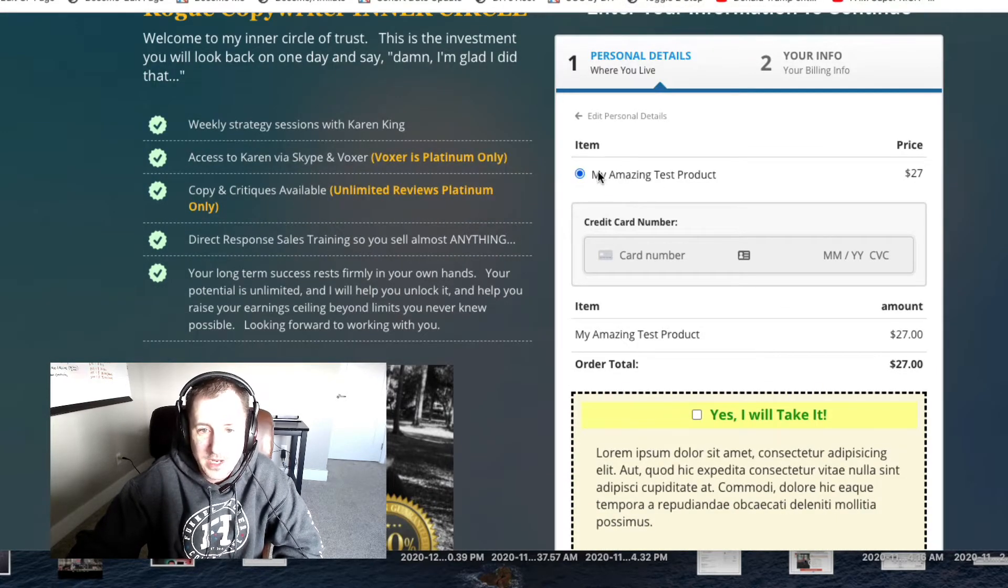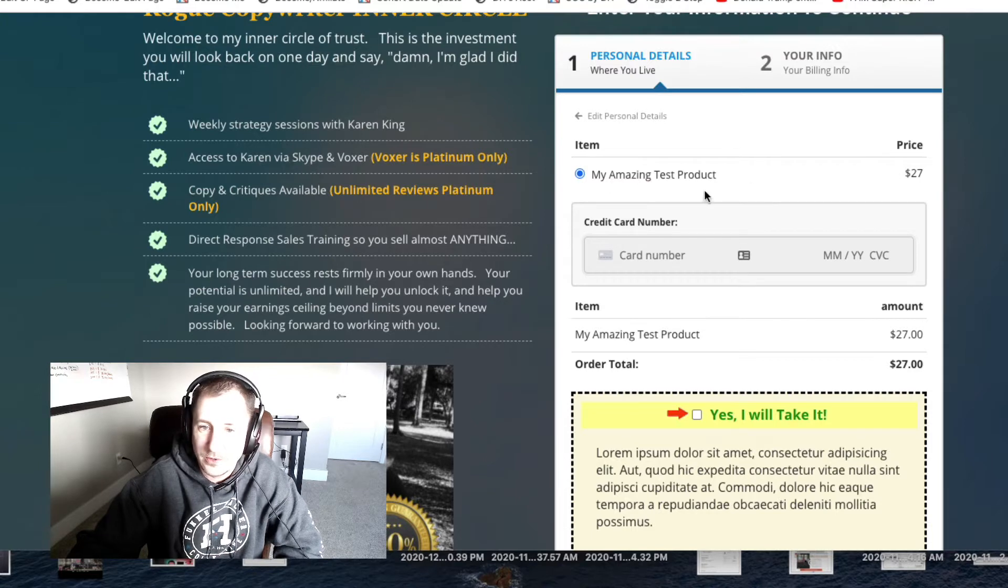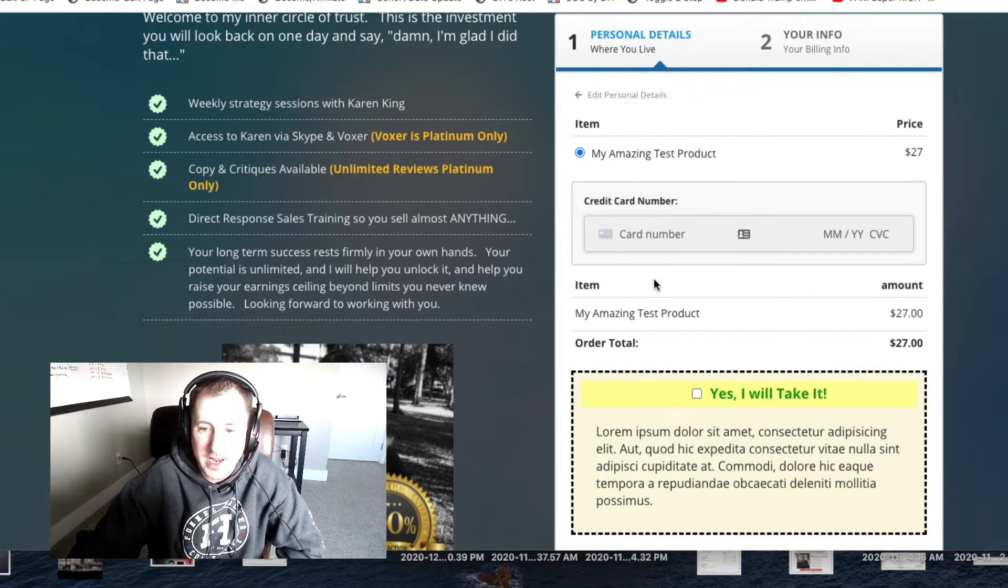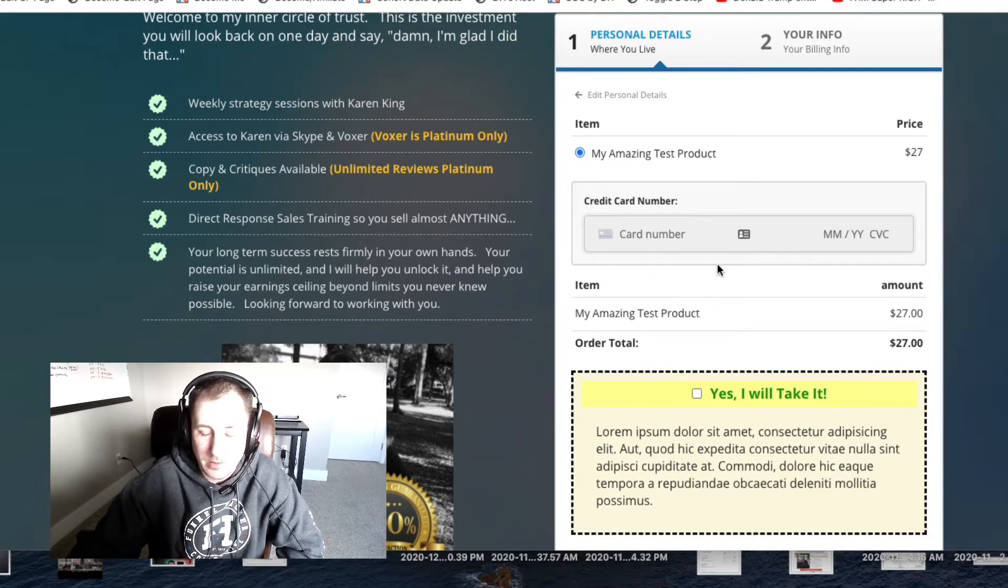I'm gonna go through here real quick and just show you what I've got set up. So I've got a core product set up and a single bump.